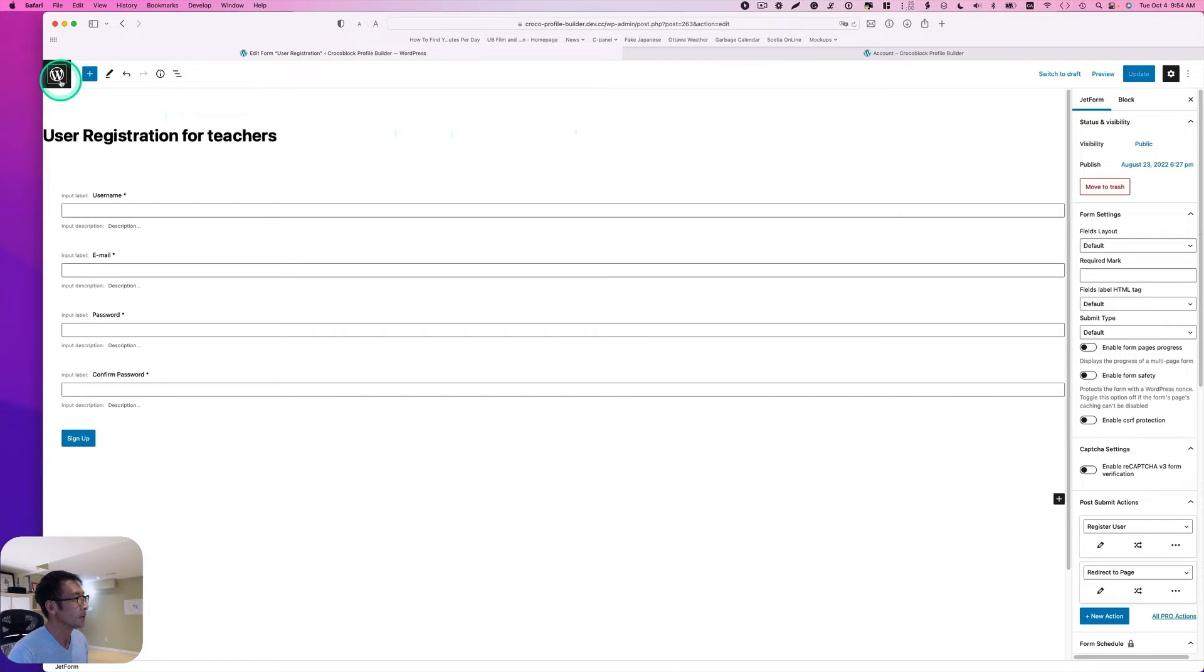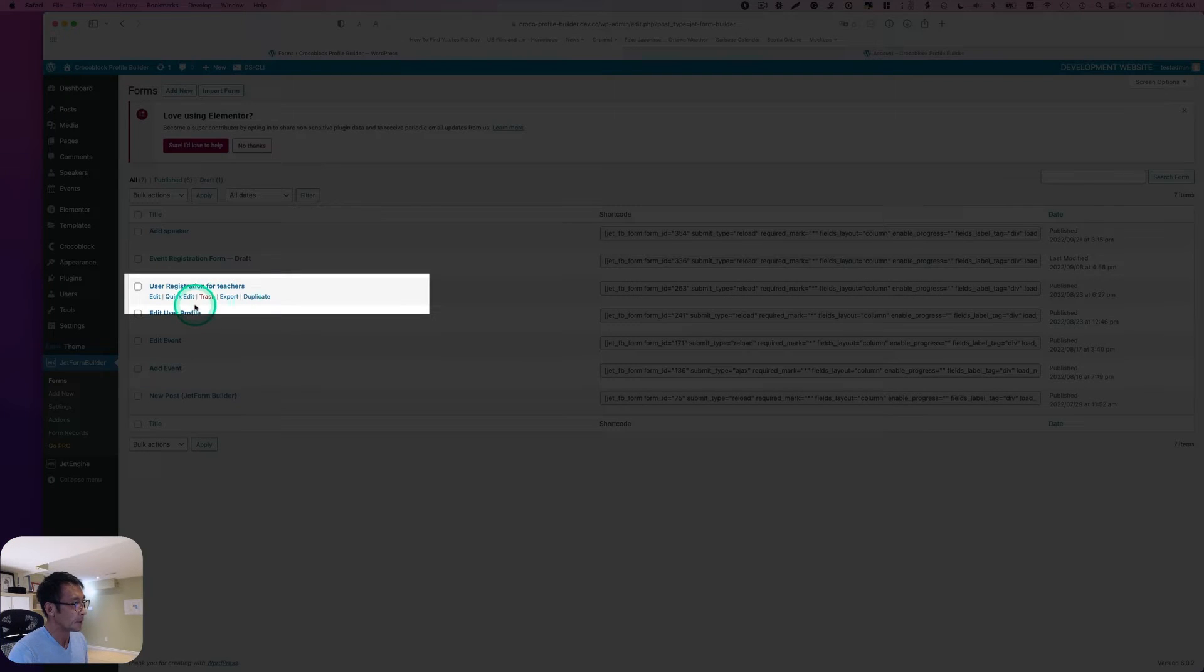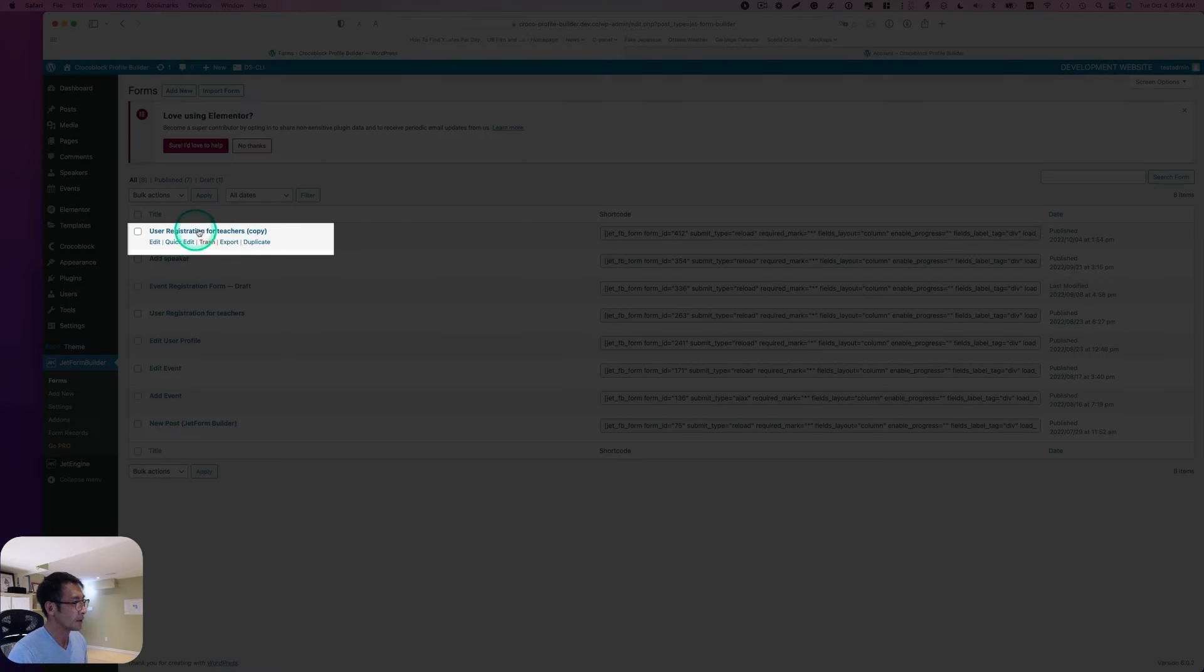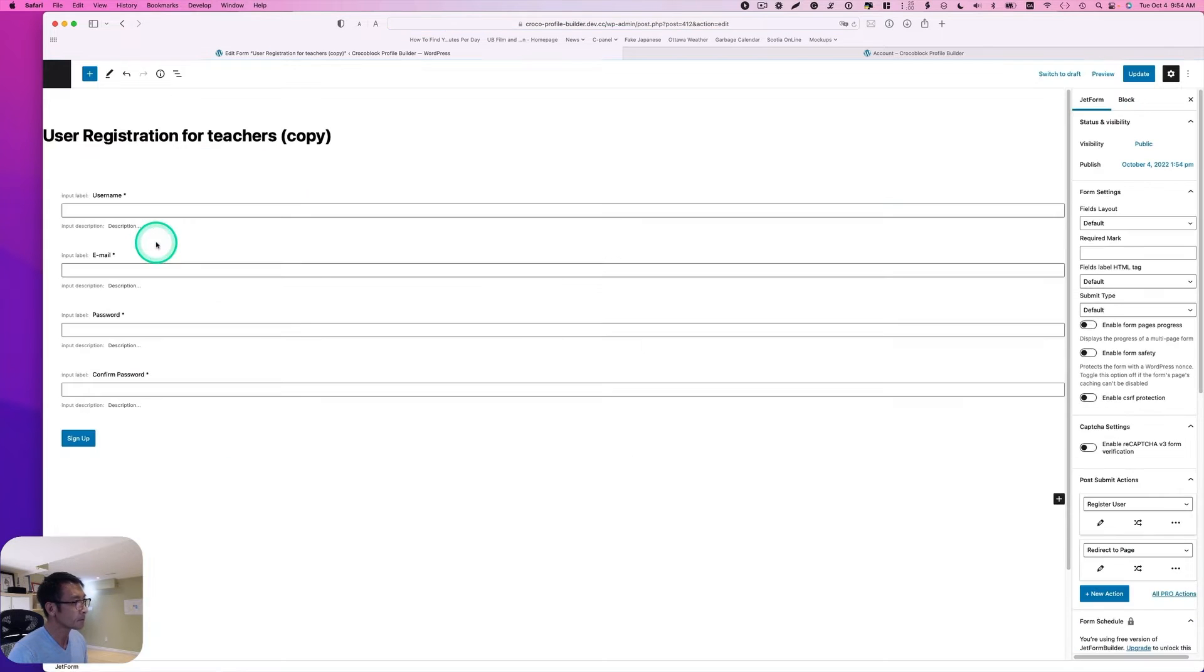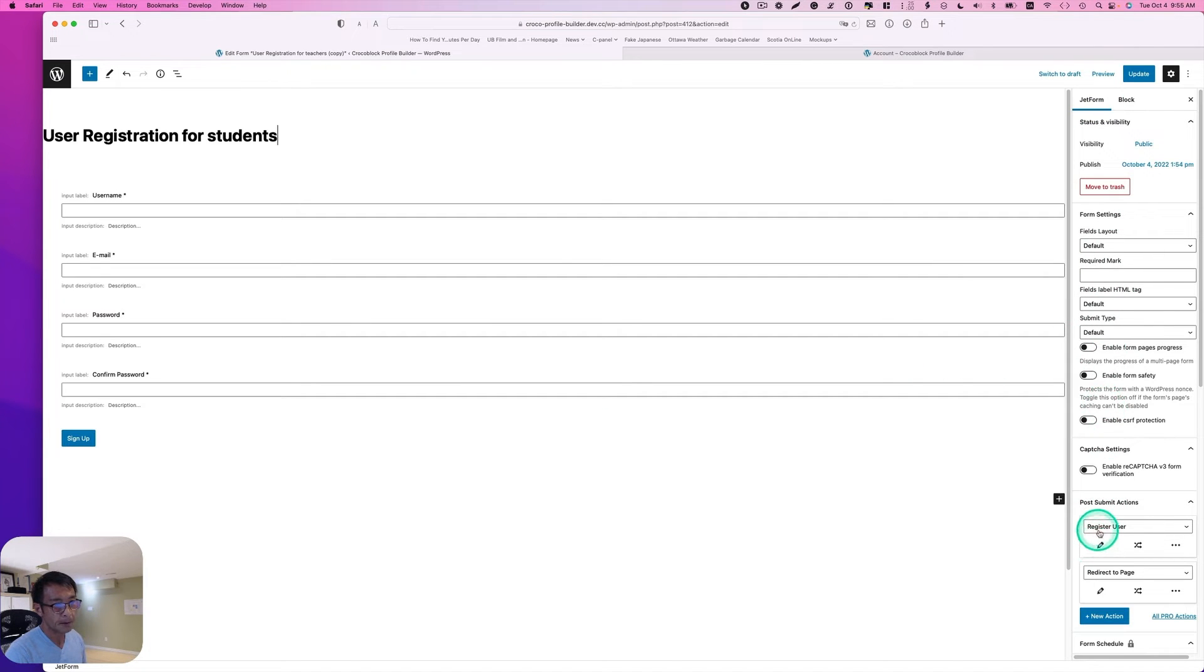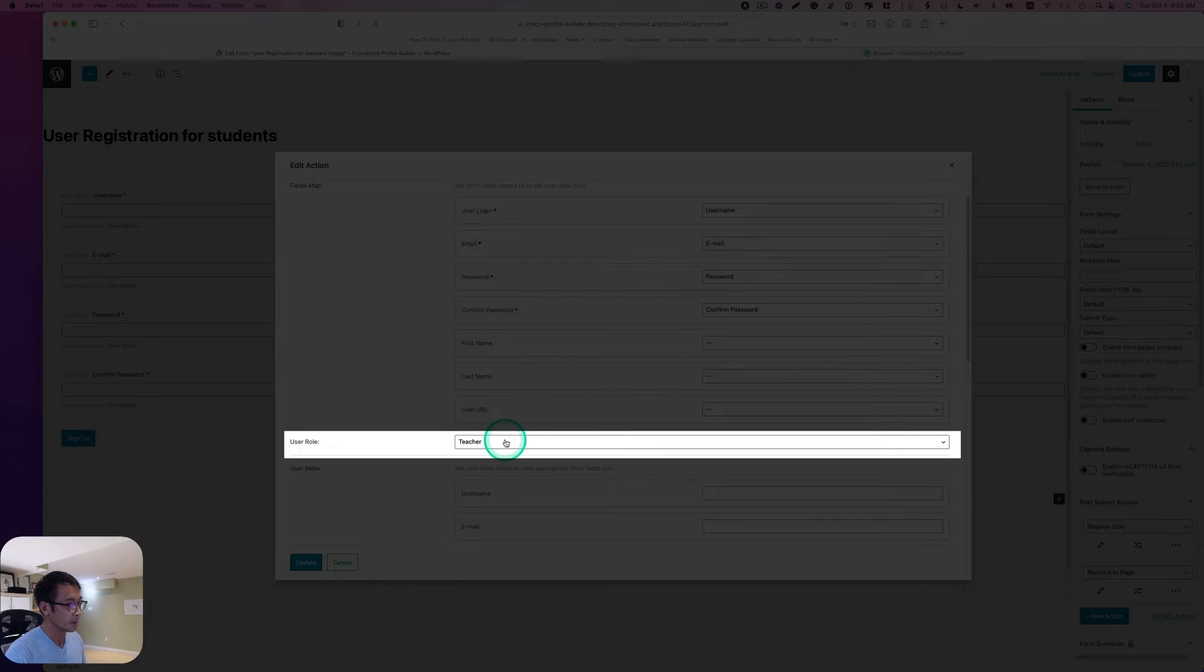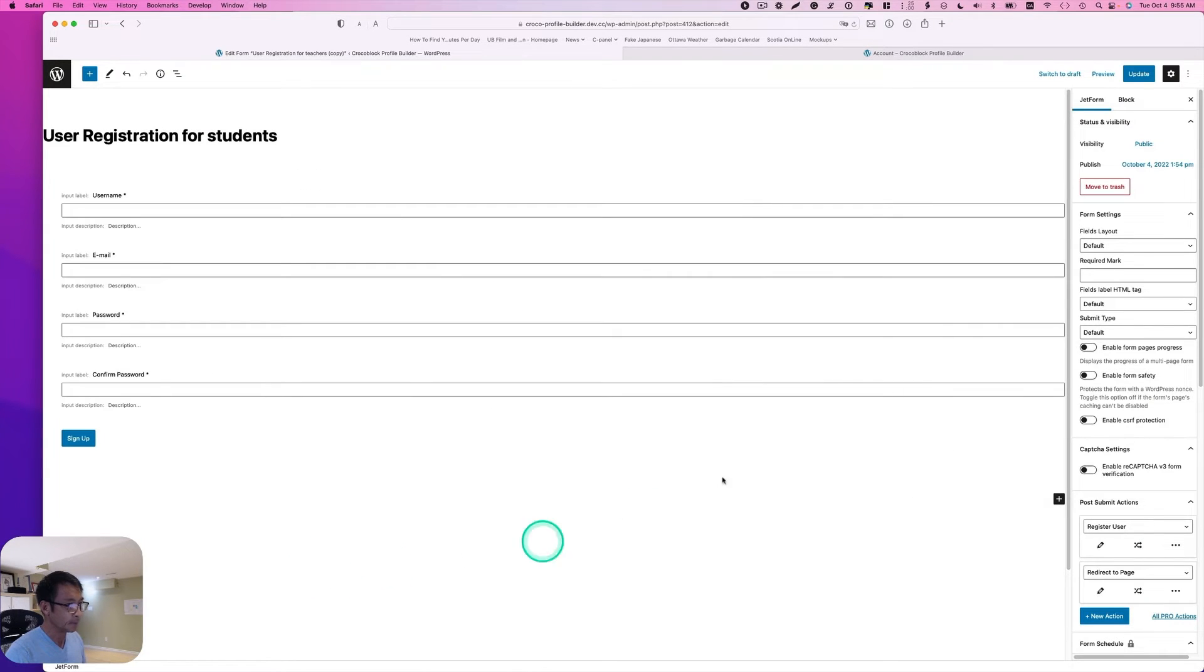Let's go back to the dashboard. Another step is I have to create a user registration for students. What I'm going to do is I can just duplicate. I'm going to hit edit. And I'm going to rename to students. Then just go to JetForm and register user action. Change only this user role from teacher to student. Hit update and hit update.